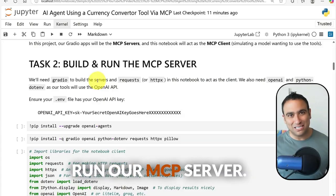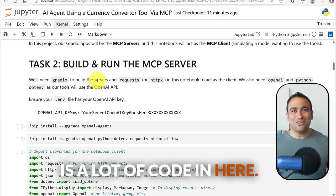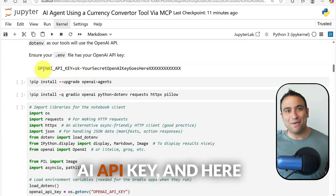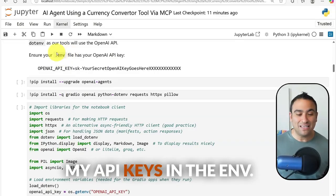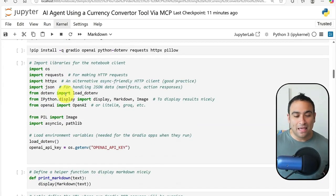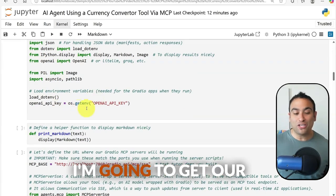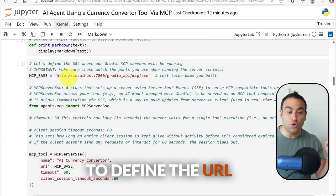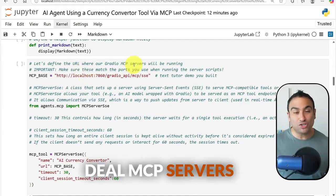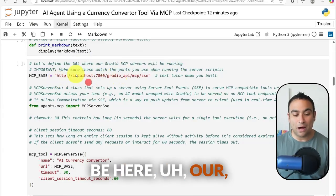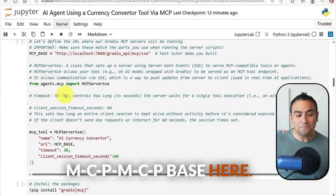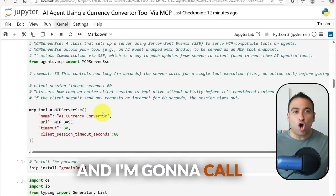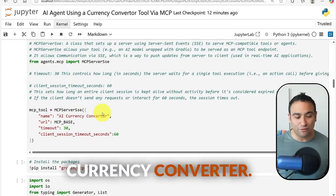Let's build and run our MCP server. There is a lot of code, but I'll walk you through the high level. First we set up our OpenAI API key — I store all my API keys in a .env file. Then I import the key libraries, get our OpenAI API key from the environment file, and define the URL where our Gradio MCP server will be running. I also define the MCP tool name, which I'm calling 'AI Currency Converter'.